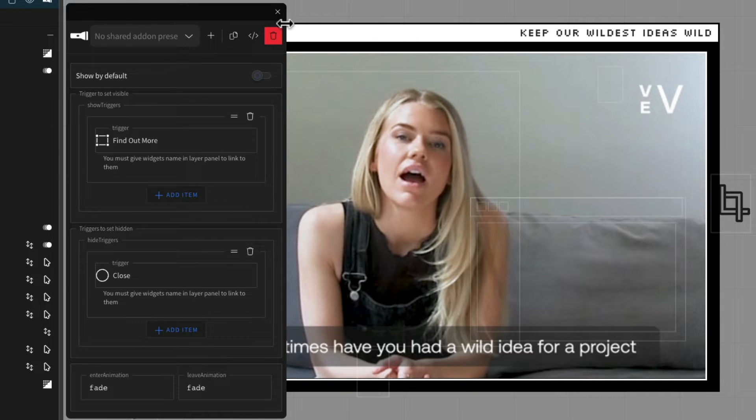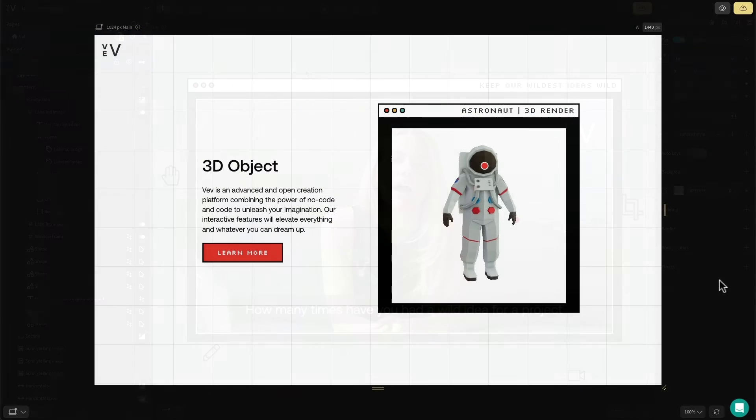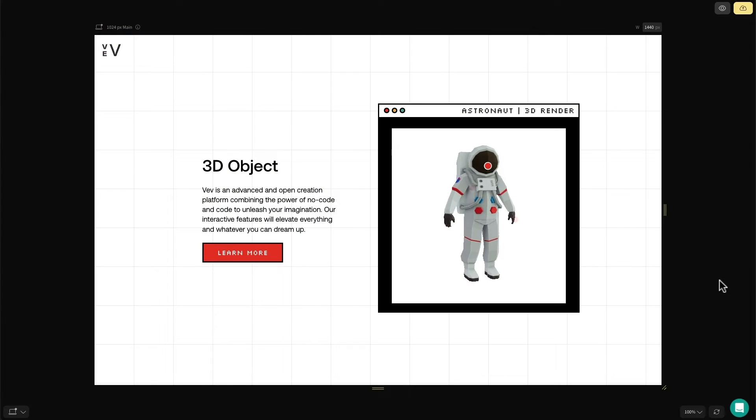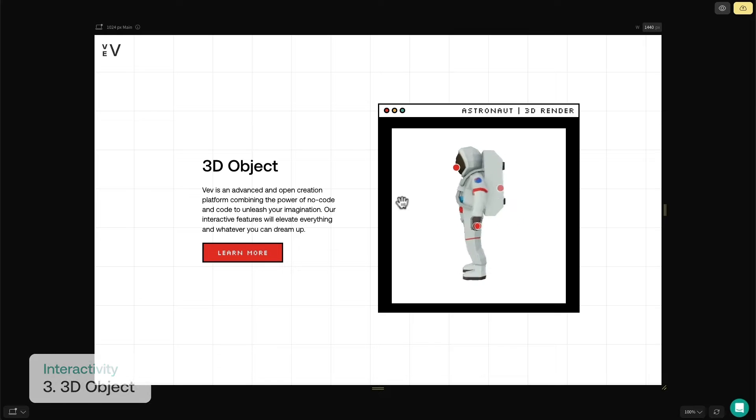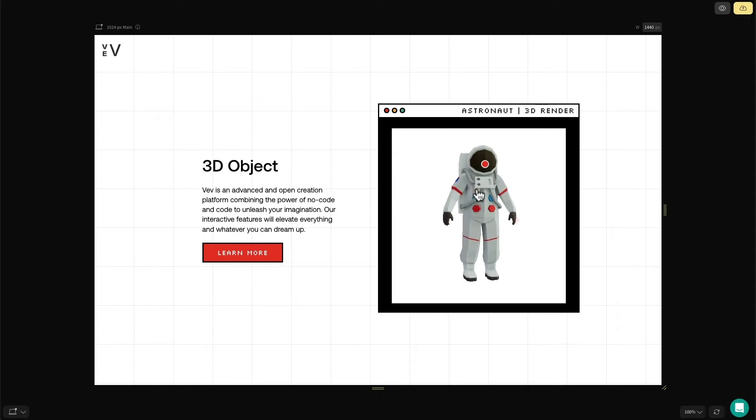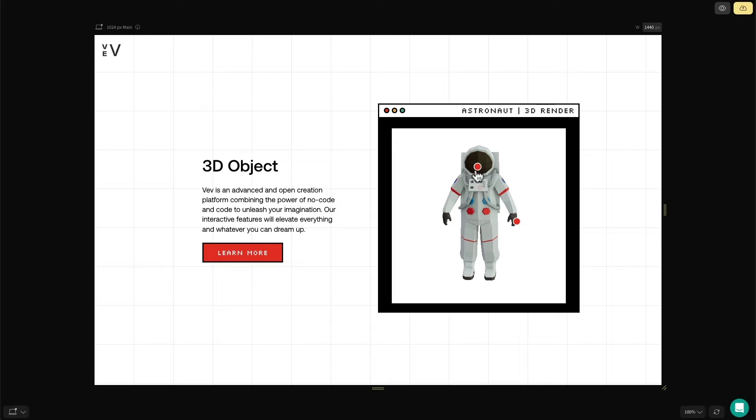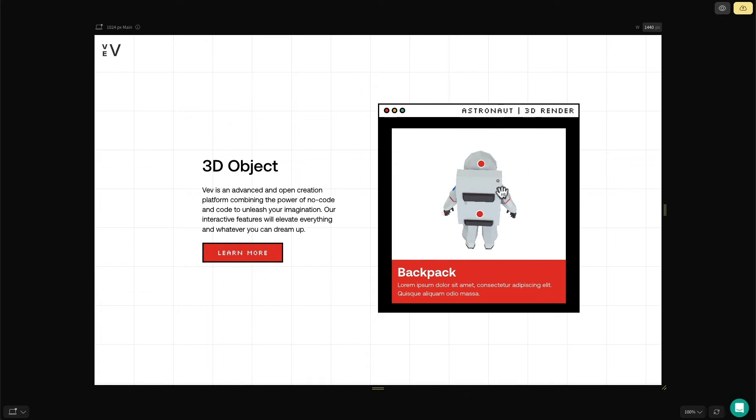Please note that you'll need to name the triggers appropriately for them to appear in this list of elements. So next up we have the 3D object viewer. The render that you see here of this little spaceman is interactive. I can click and drag him around to view him from different angles, and I can even set up hotspots to highlight information about his suit.